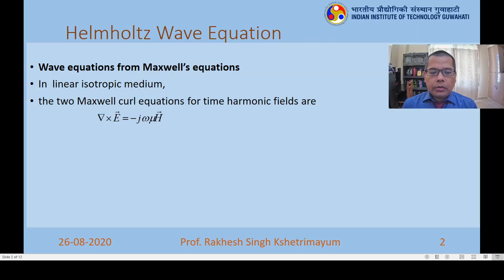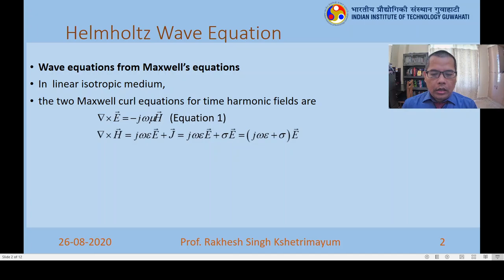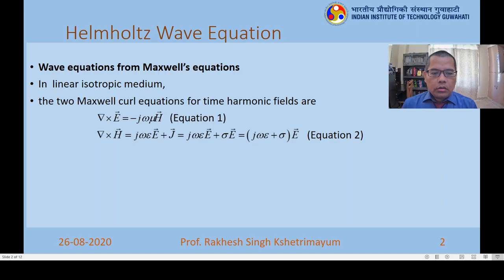Let us look at the two Maxwell curl equations. One of the Maxwell curl equations is curl of E equal to minus j omega mu H. We are considering it for time-harmonic fields, so all the time derivatives have been replaced by j omega. We will call this equation 1. We also have another Maxwell curl equation which is curl of H equal to j omega epsilon E plus sigma E, which we can write as j omega epsilon plus sigma times E. We will call this equation 2.